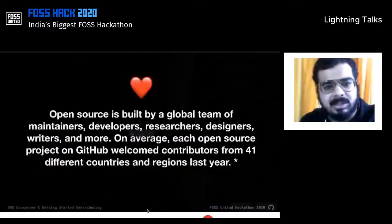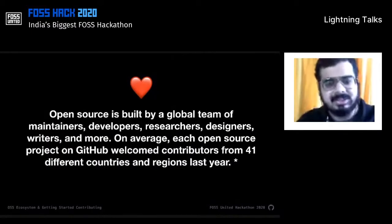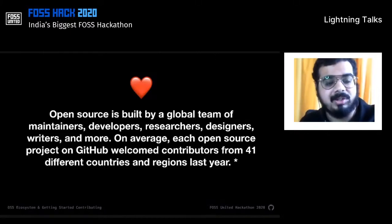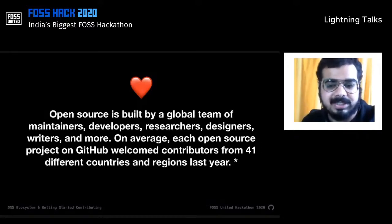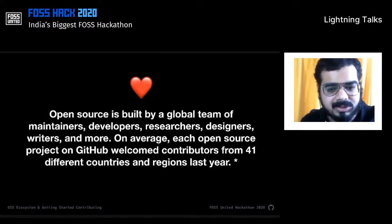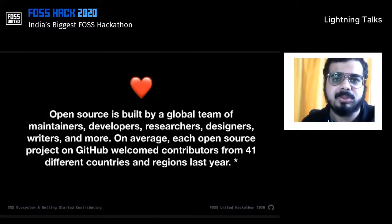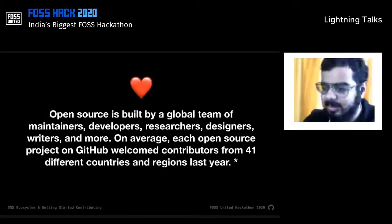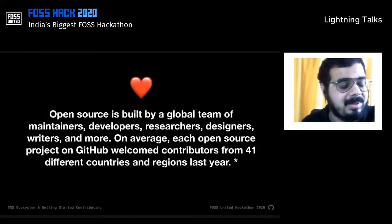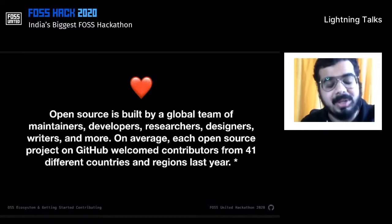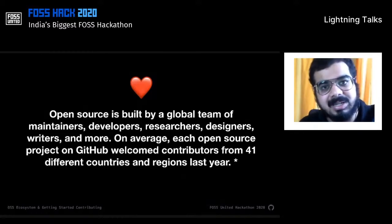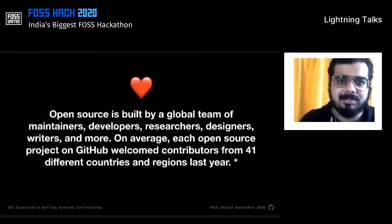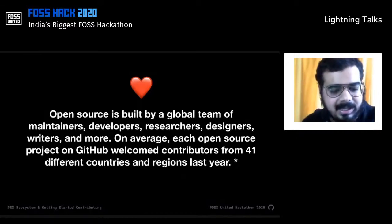One key thing I really want to share is that open source is built by a global team of maintainers, developers, researchers, designers, writers, and more. On average, each open source project on GitHub welcomes contributors from 41 different countries and regions. There have been projects with multiple thousands of contributors. Open source is becoming an even more global interaction and community, with contributions coming from places ranging from Anguilla to even Antarctica.